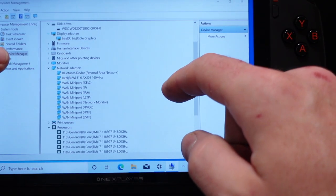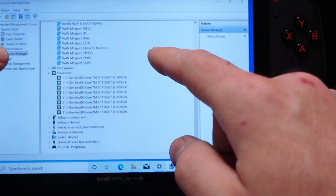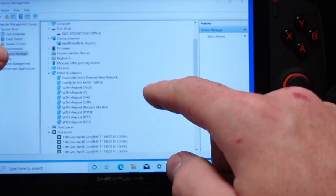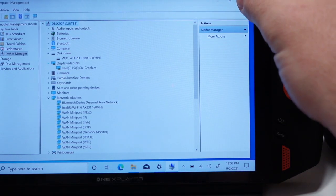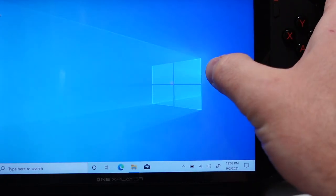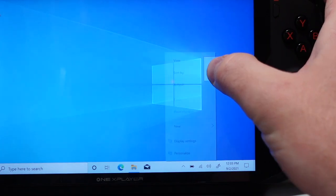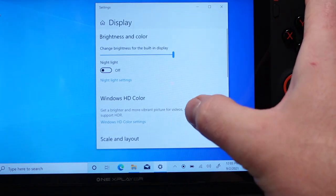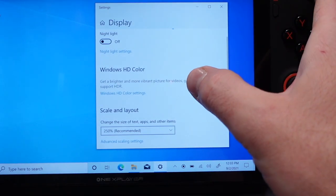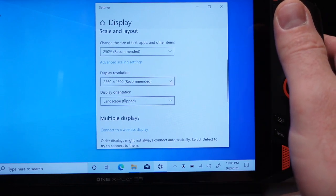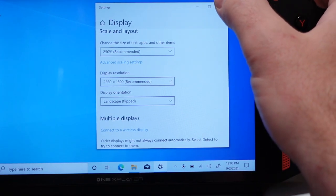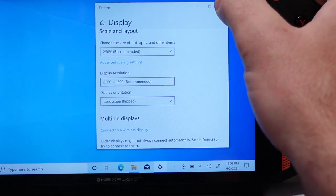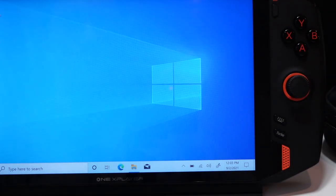All right what else we've got, you know basic sound. How about display resolution let's hop over to that so you can see. On the display resolution it is 2560 by 1600 so that's pretty high res there.